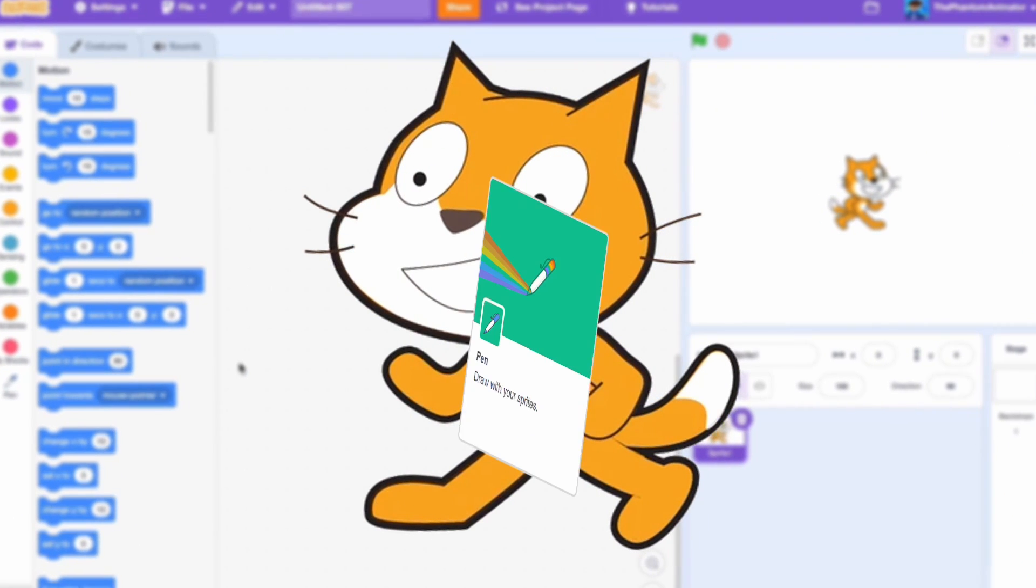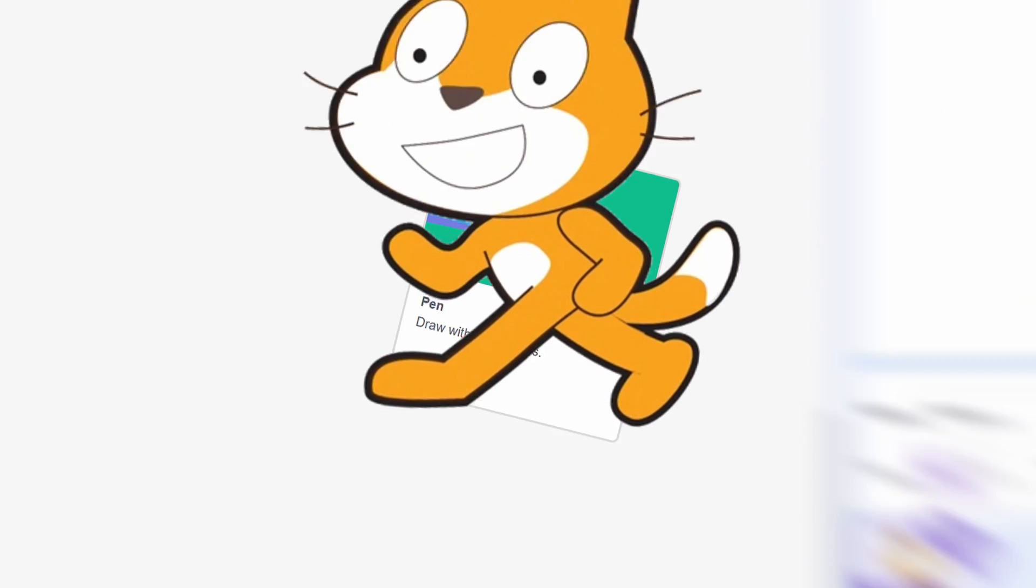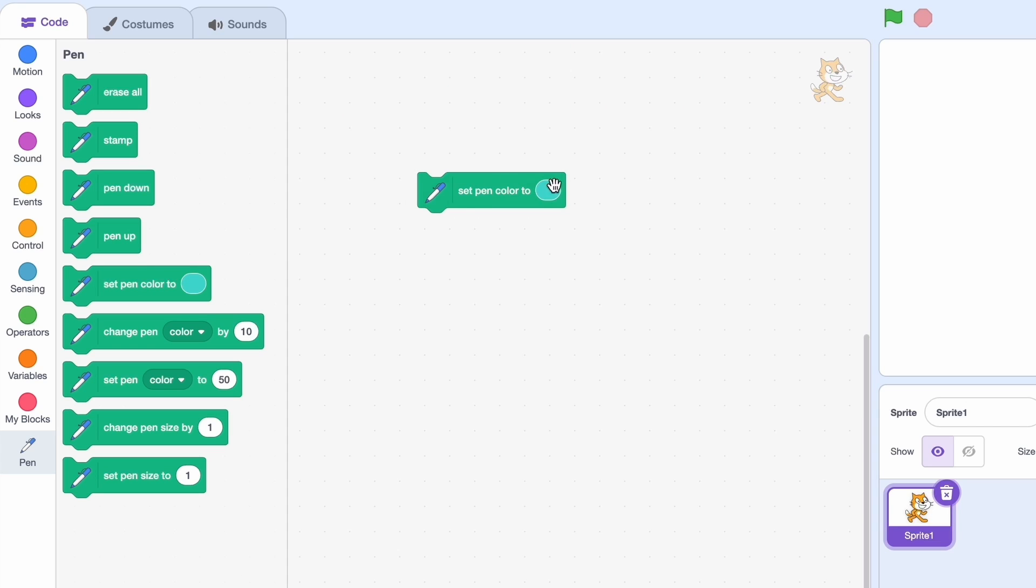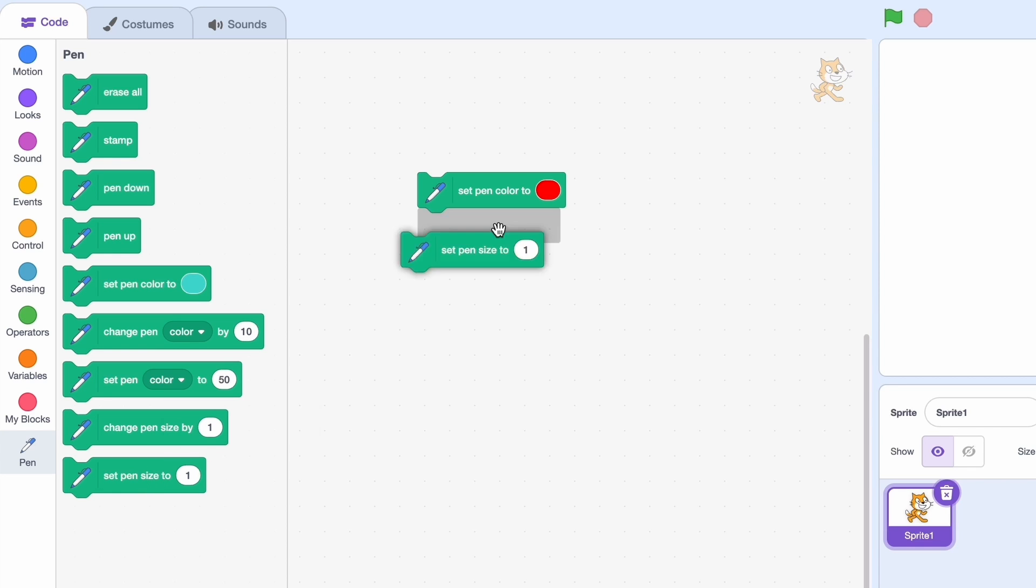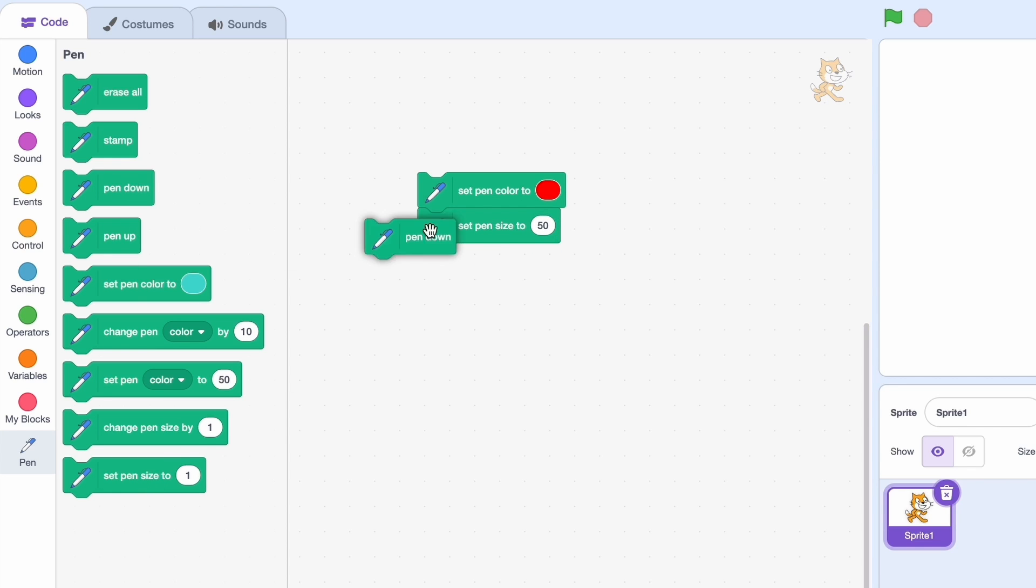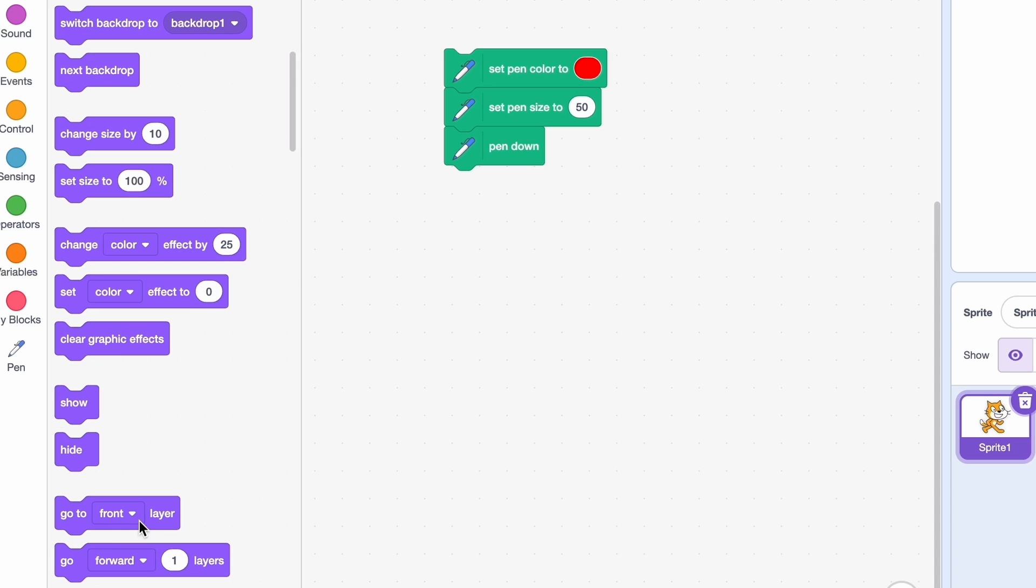In Scratch, whatever you do, pen will always be in the back layer. So let's test it out. Set pen color to, let's just say, red. Set the pen size to 50 and then pen down. Let's click on it and you can see it's in the back layer.